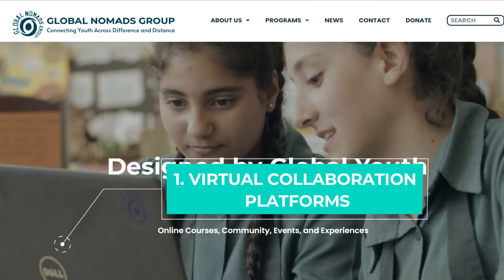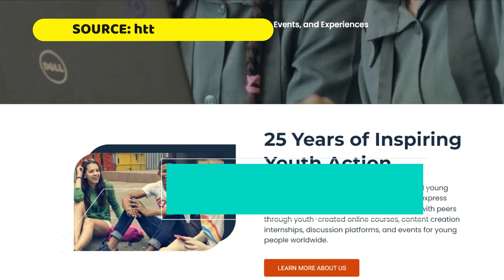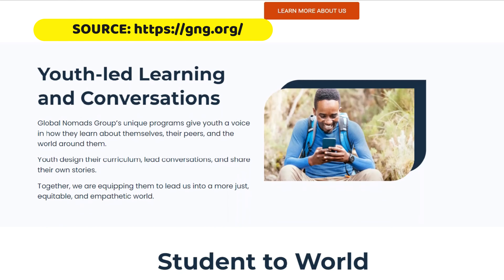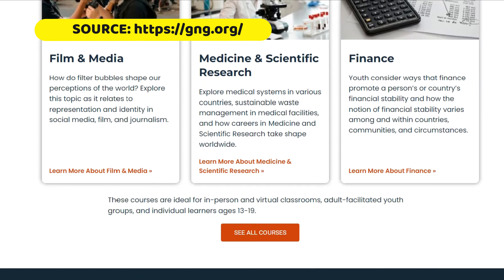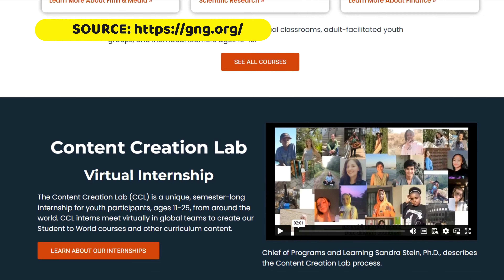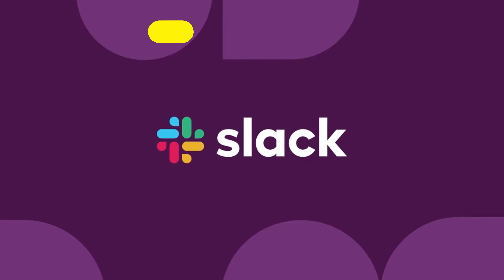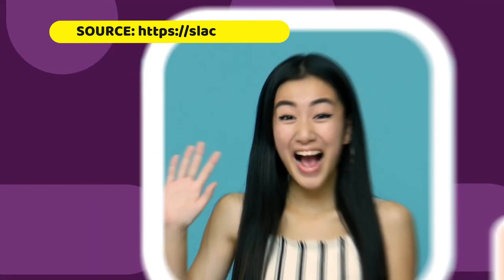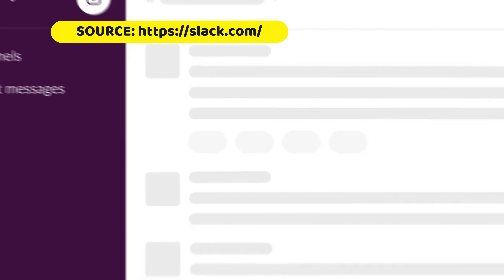Using virtual collaboration platforms for global connections, such as eTwinning, Global Nomads Group, or Slack, you can facilitate connections between students from different regions and cultures, fostering global perspectives on the SDGs.